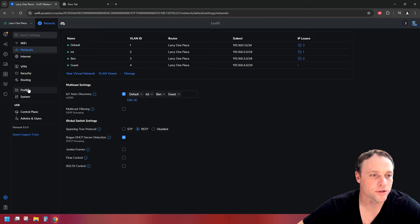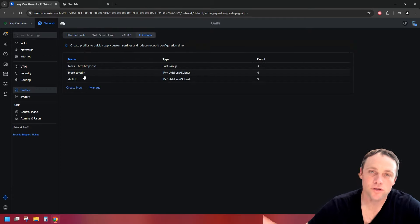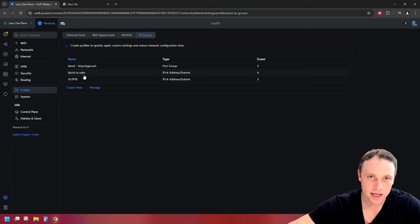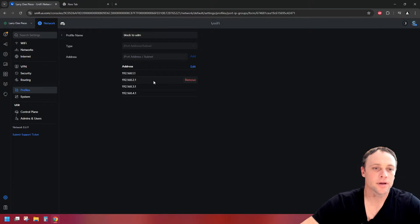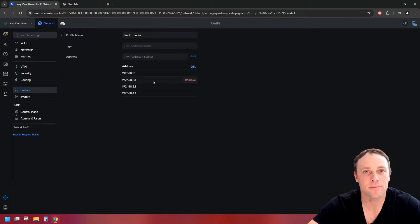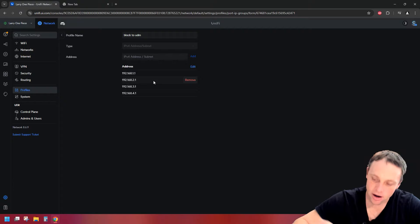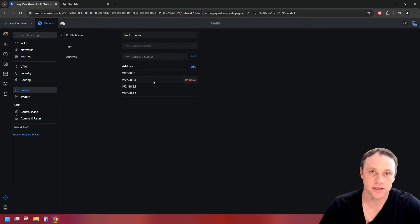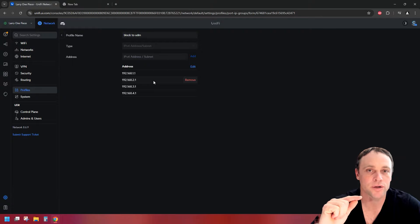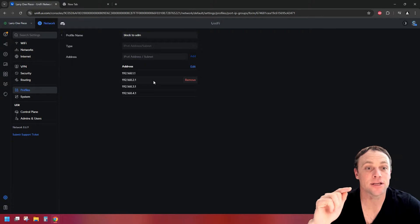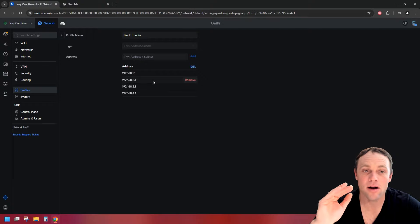Next, we're gonna go to Profiles and IP Groups. The first one — the reason we got those VLAN IDs — is we need to create a group called 'Block UDM.' We're gonna add those IP addresses with a .1 appended. This is basically saying we don't want any of these VLANs to be able to access the UDM interface. We don't want them to access the router at all — no access whatsoever.